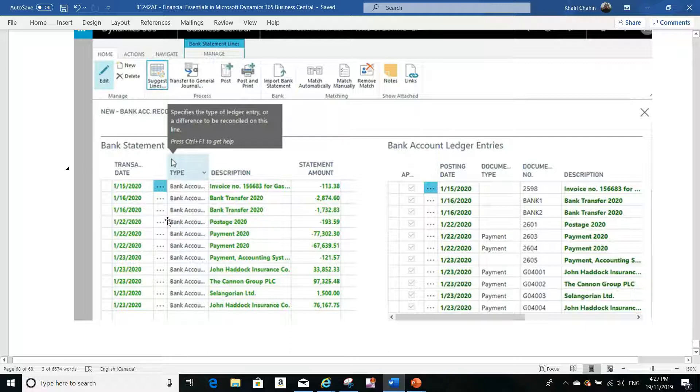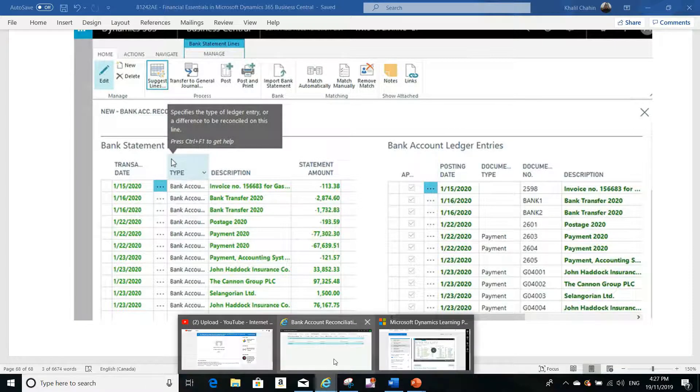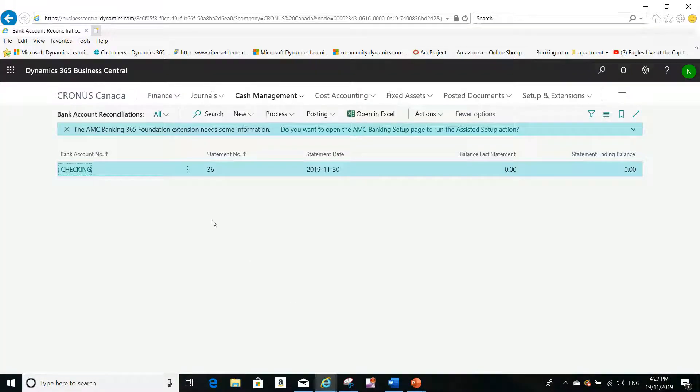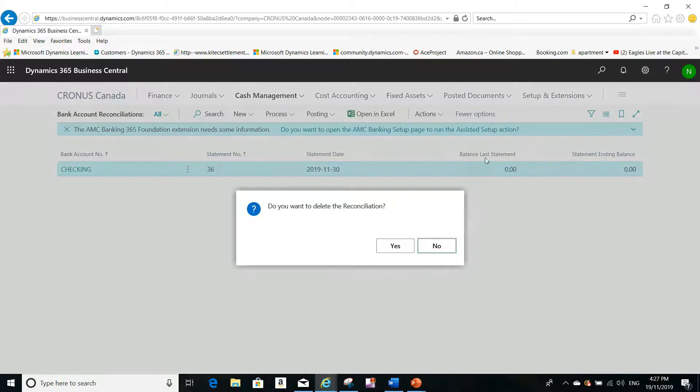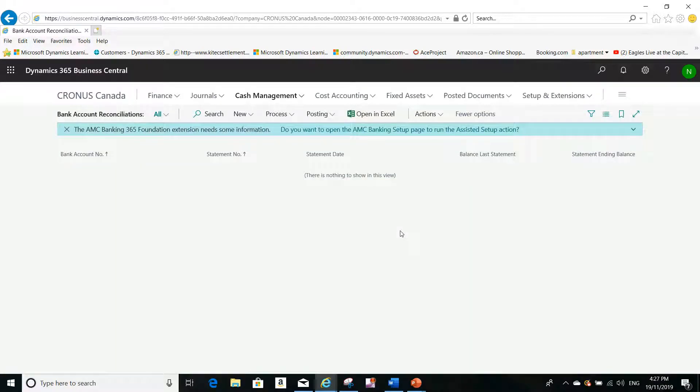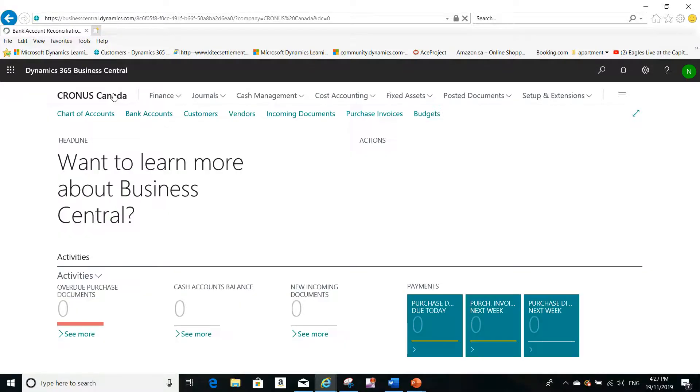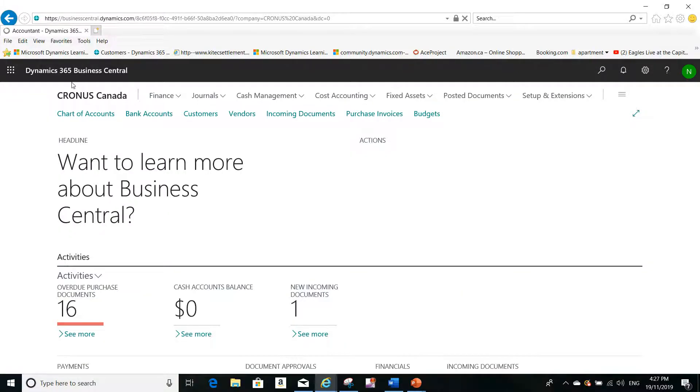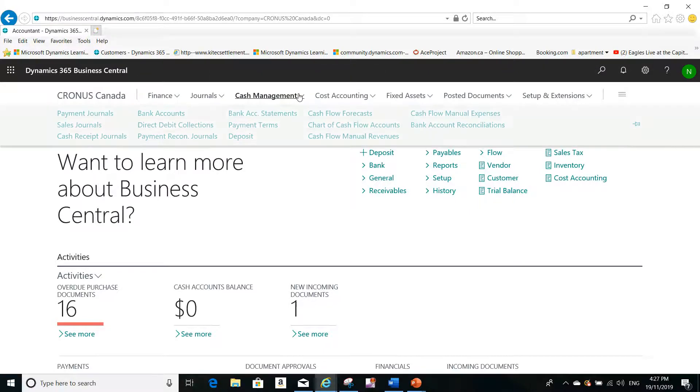Let me jump to the application. I was doing this here, so let me delete and repeat the steps again from the beginning. Now I don't have a bank account reconciliation.